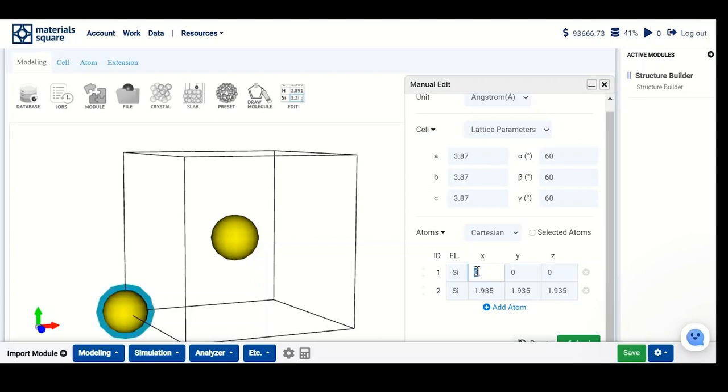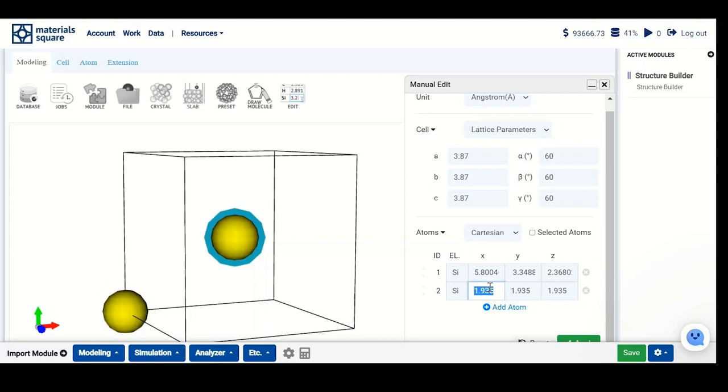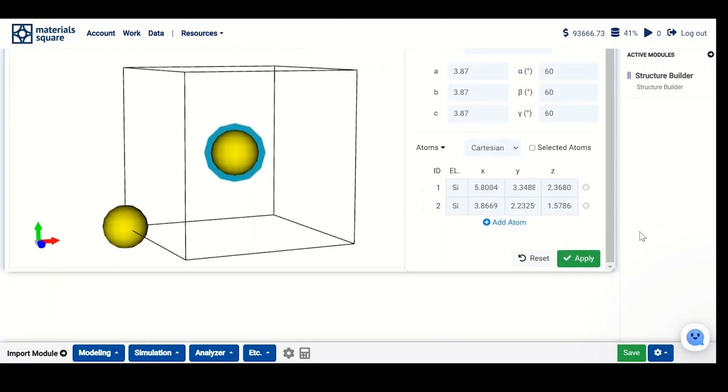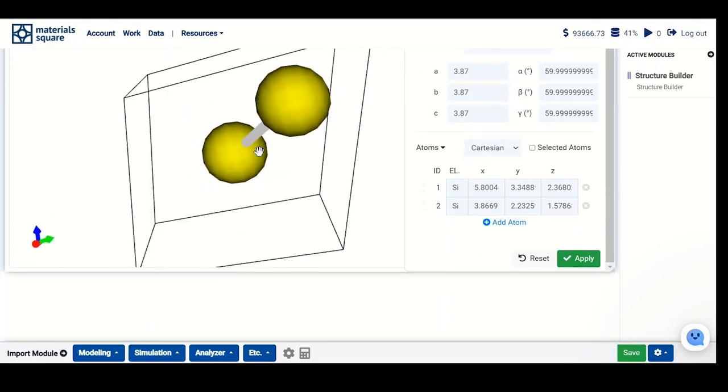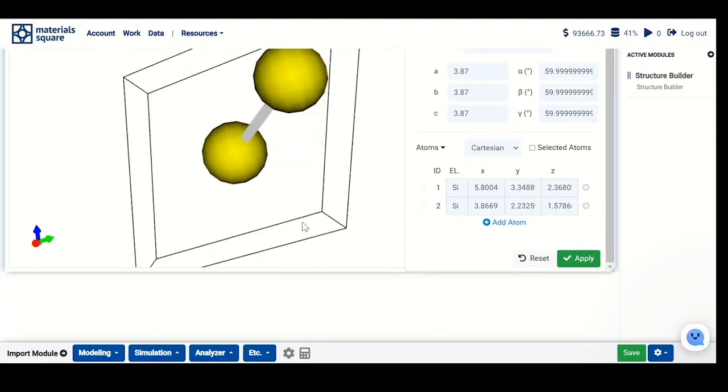The first atom coordinates on x, y, and z axes will be set like this. For the second atom, the coordinates will be changed this way. Now you have all the settings, just apply. You can see that you have generated the unit cell as per your request.